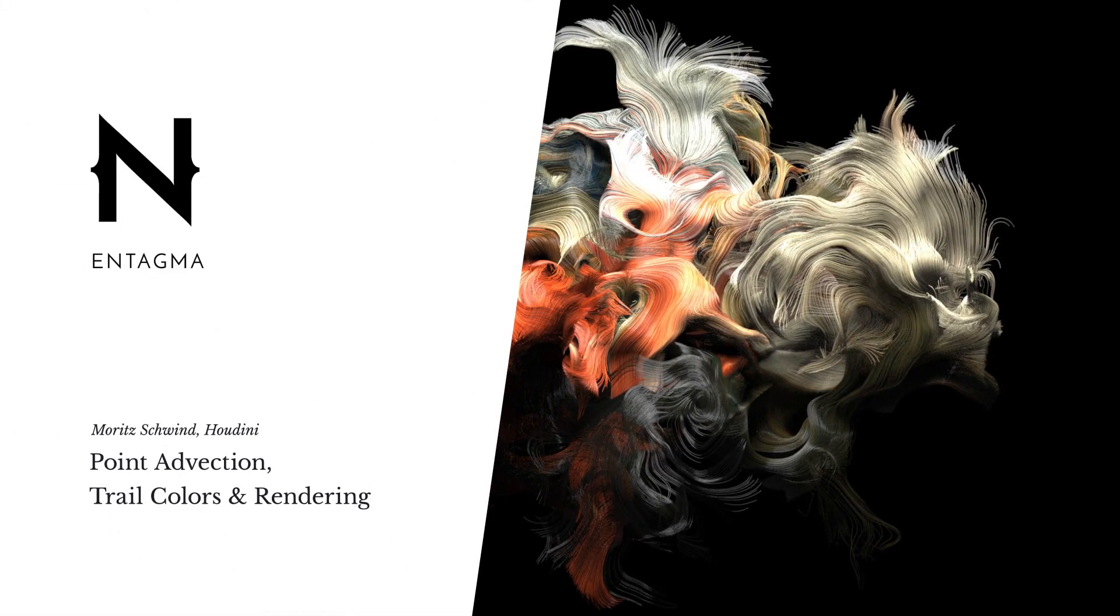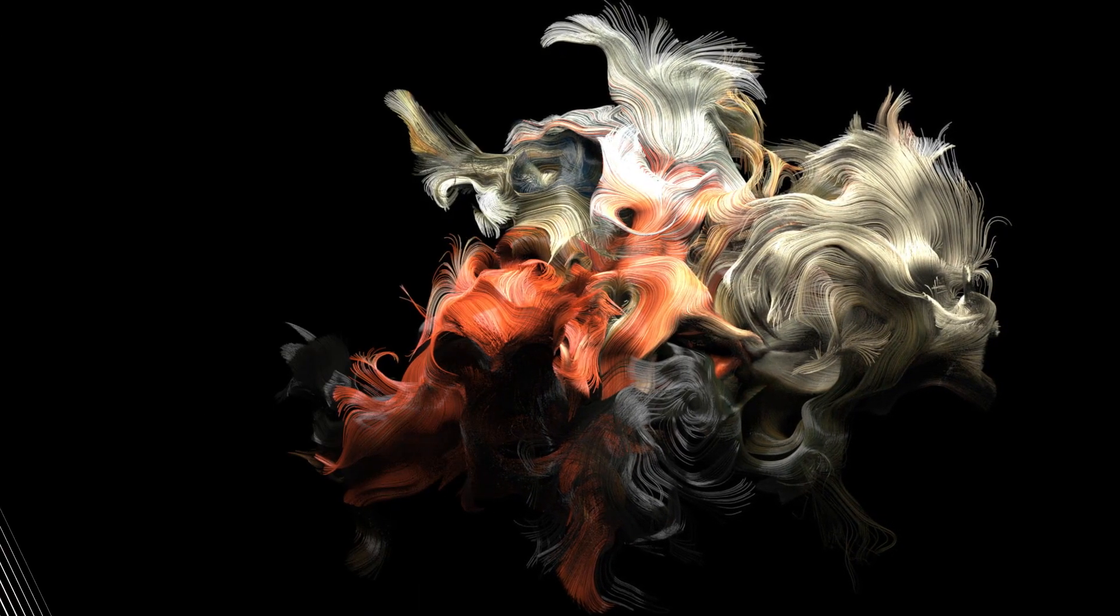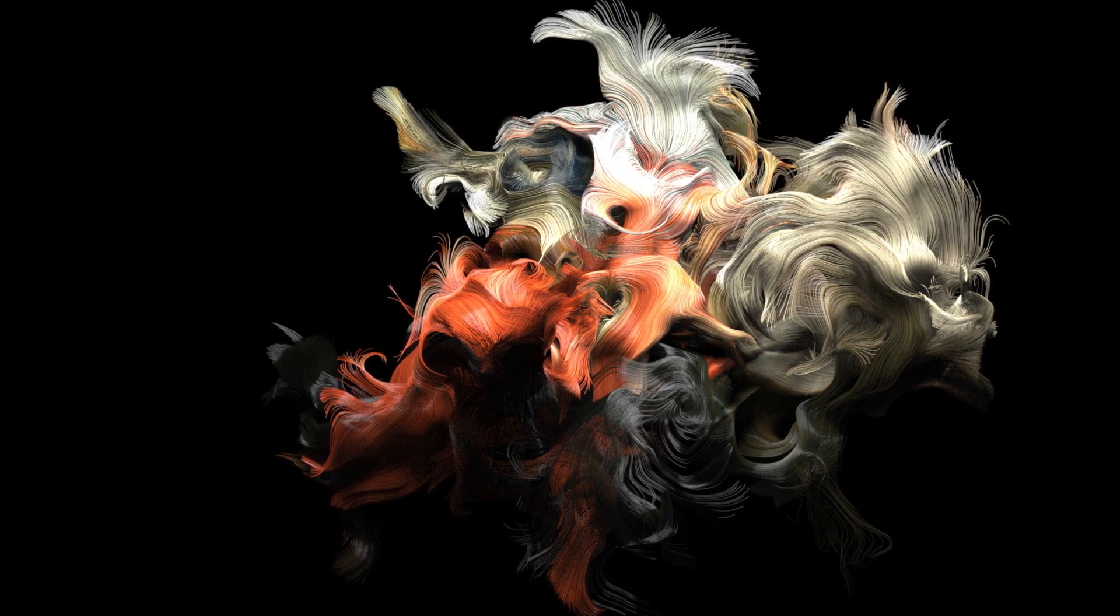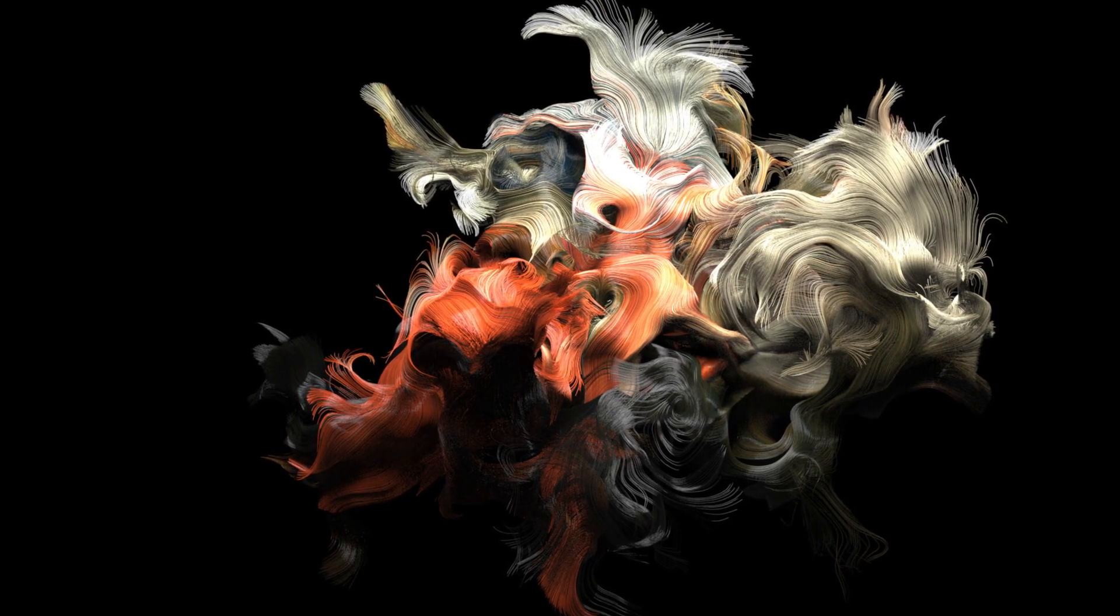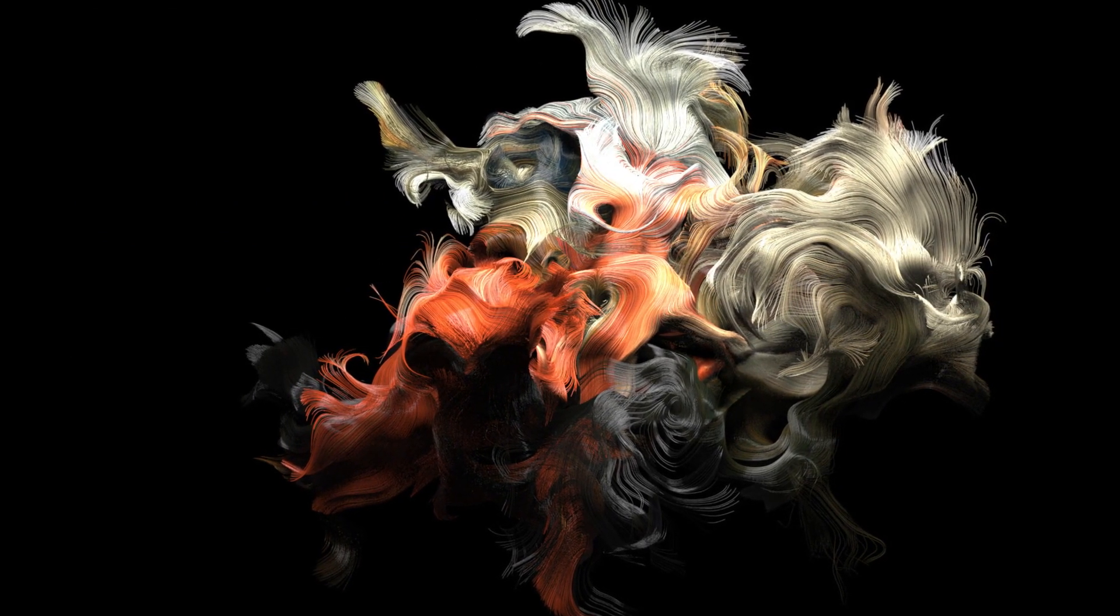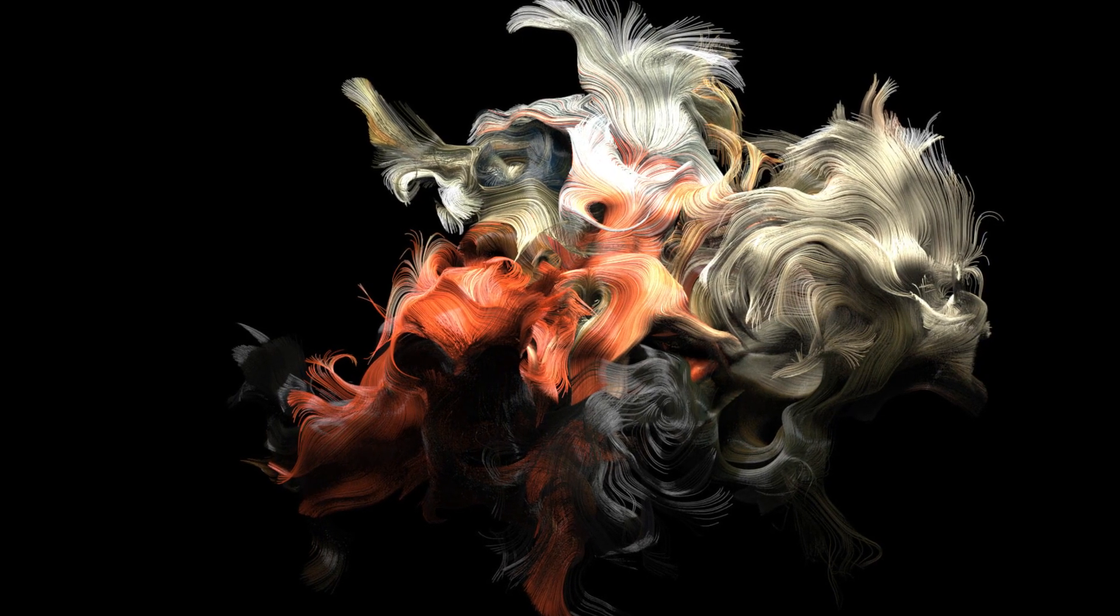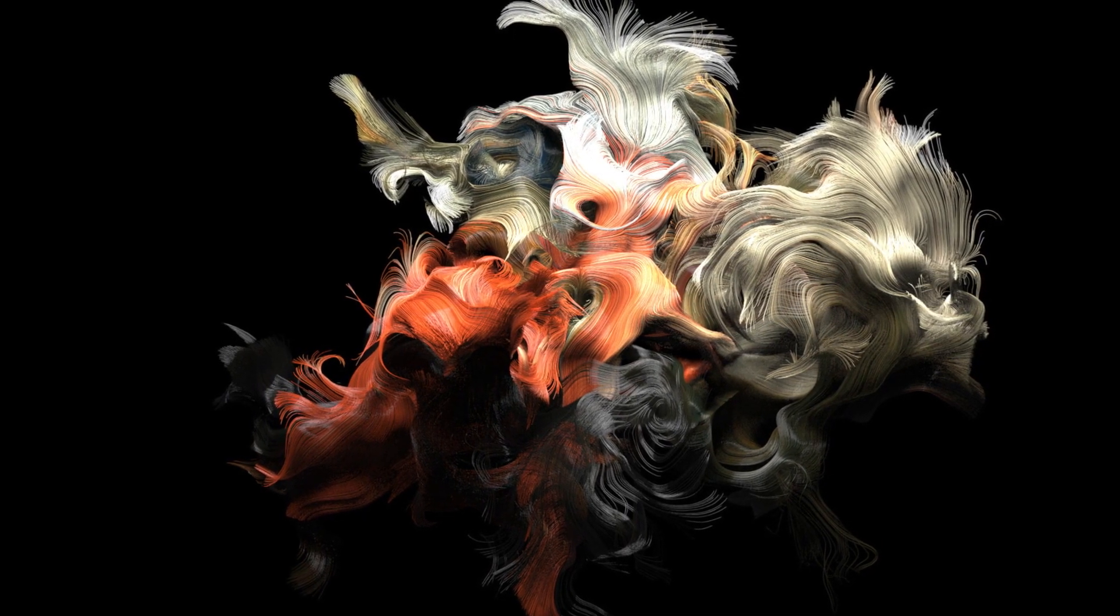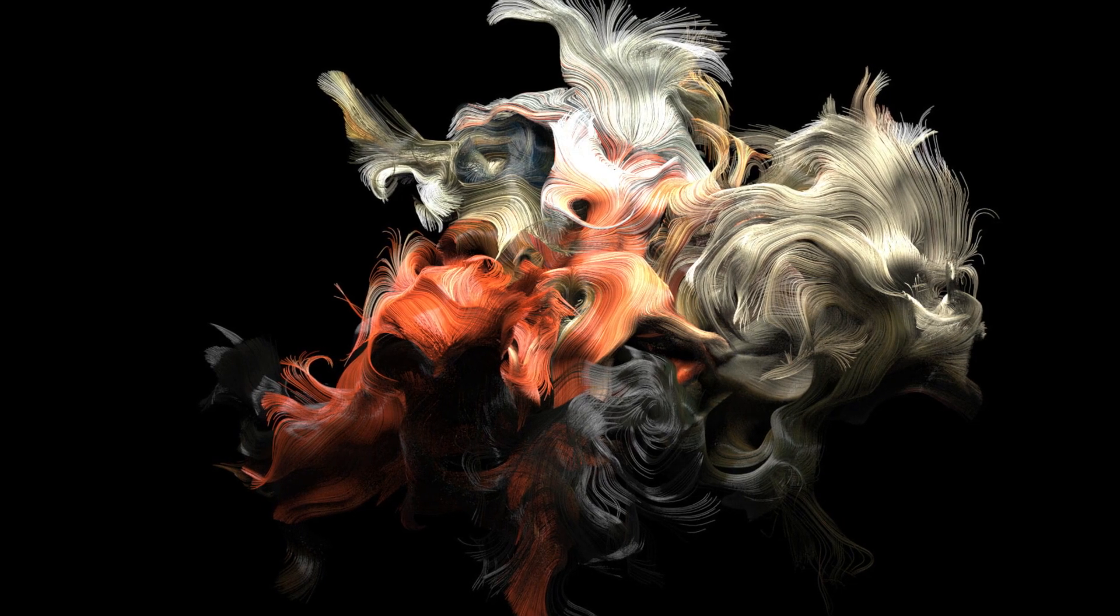Last week we posted this image of what looks like hairs floating in outer space or in zero gravity. The reason this image came to be was from a question that we got from a comment on Vimeo, and the question was how do you color trails and strands in Houdini?